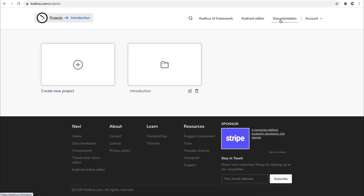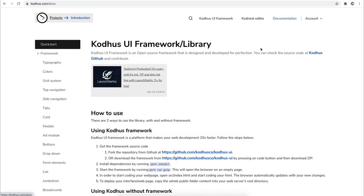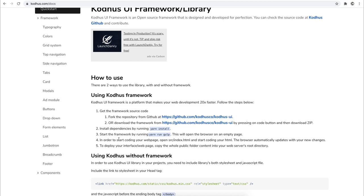I'm not going to go through the full setup of the framework — it's actually pretty easy. If you go under the documentation, you basically download it from our GitHub page, then you do Yarn or NPM install, and then ultimately you do Yarn Run Gulp or NPM Run Gulp to open the browser, which will refresh on any change you make in the framework.